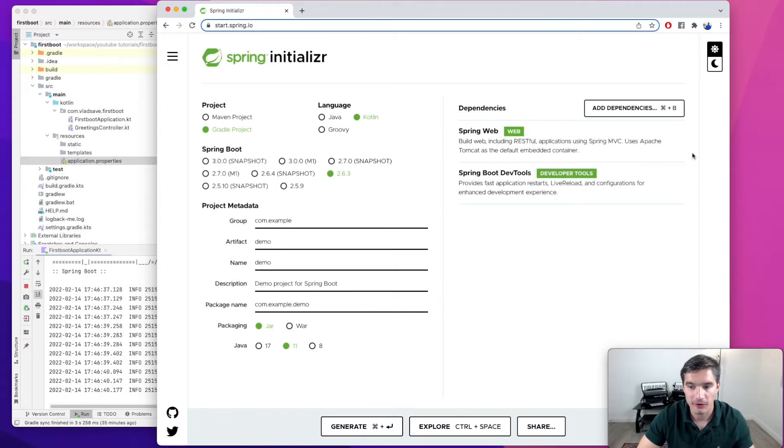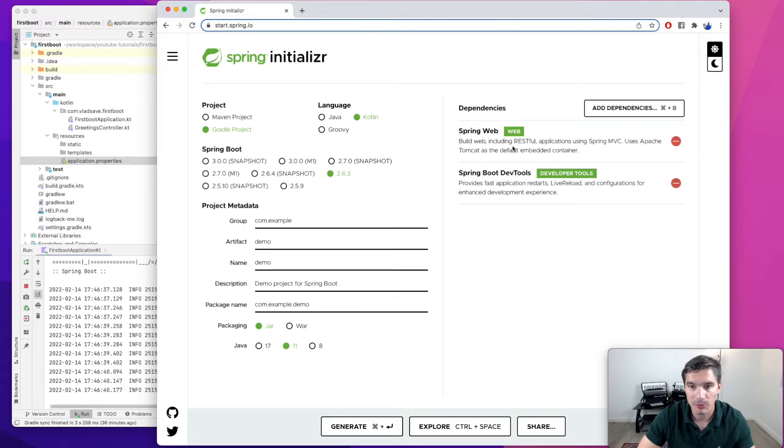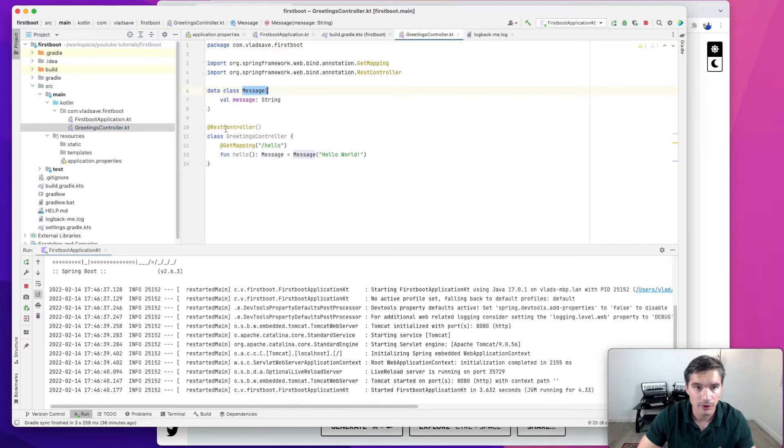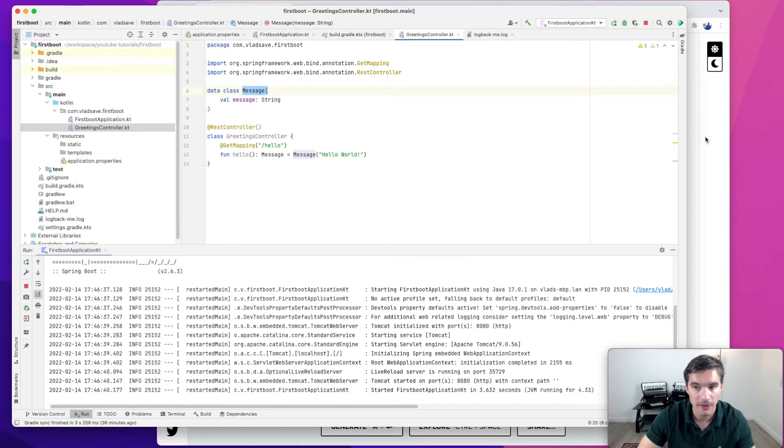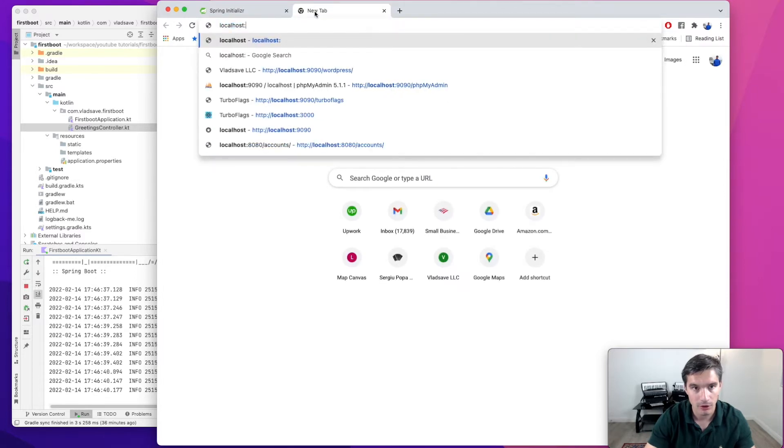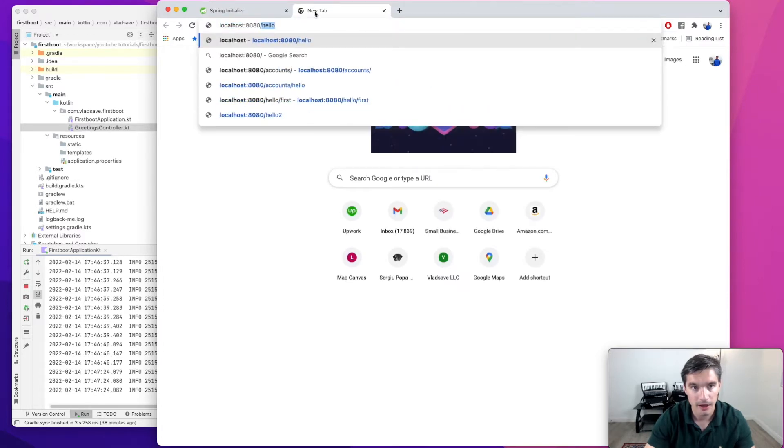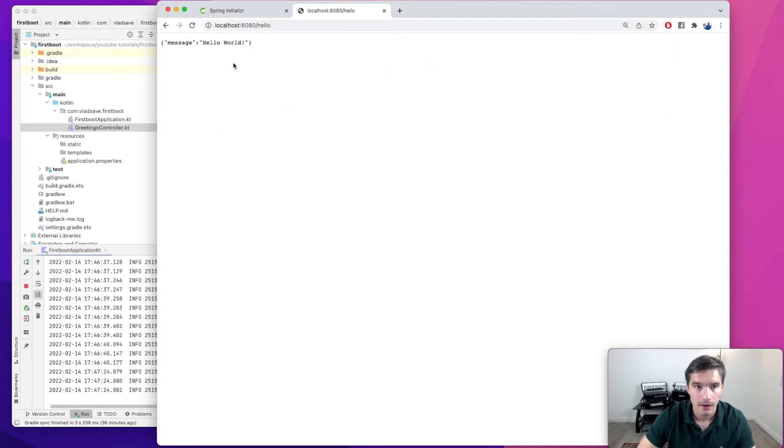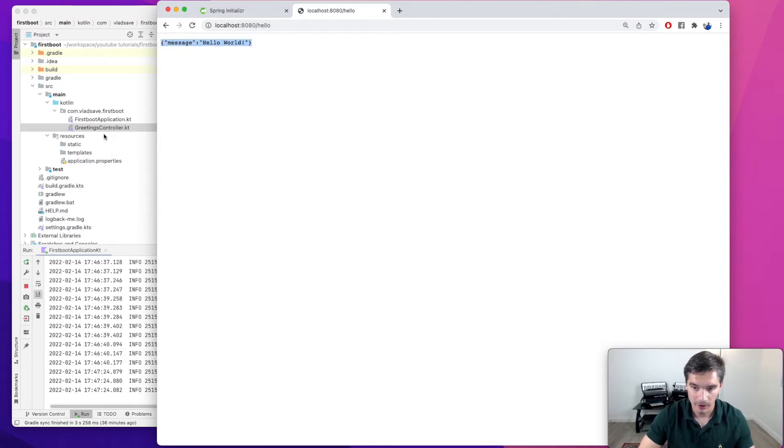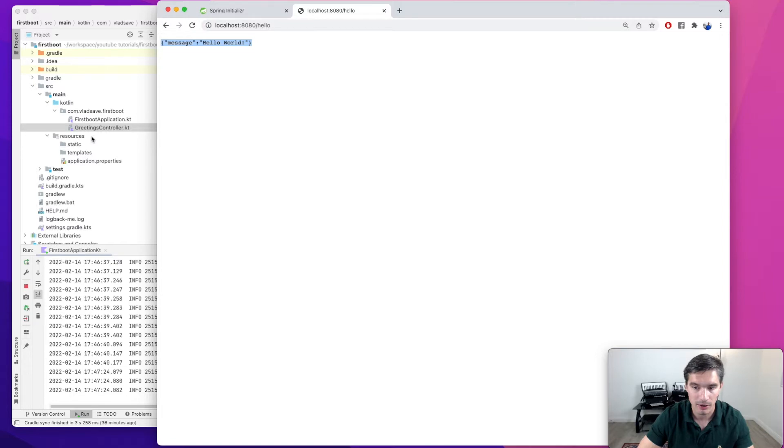We have this starter Spring Boot project that was generated using the Spring Initializer web tool. We added the Spring Web dependency and the Spring Boot DevTools dependency, and then I also added this Greetings REST controller that returns a data class with Hello World under the path Hello. If we check it out in localhost:8080/hello, we see this JSON response. If you want to see step by step how we created it, I recommend checking out the first video in the series. There should be a card at the top or URL in the video description.